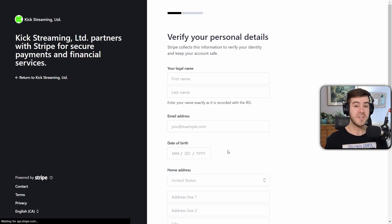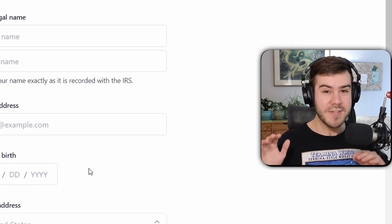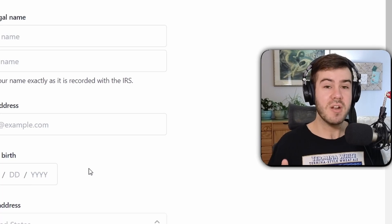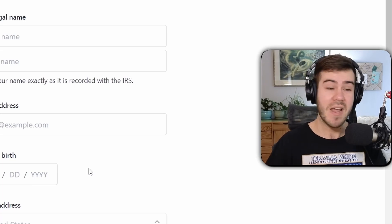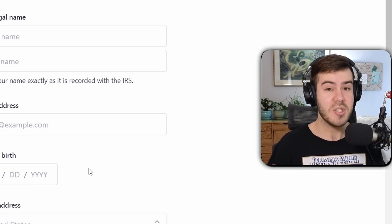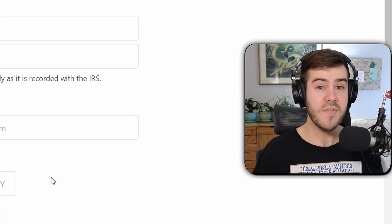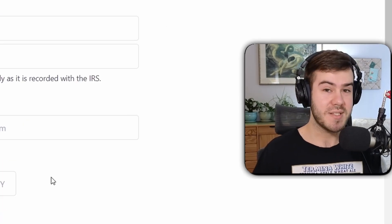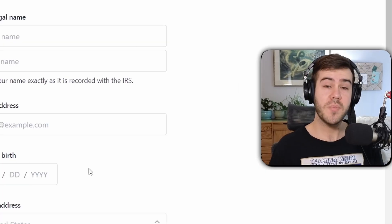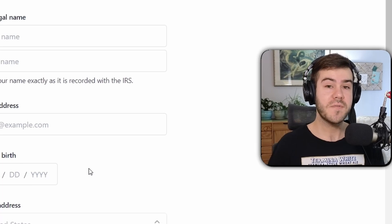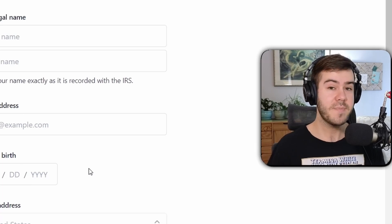Now they're going to ask you to verify all of your personal details, but don't worry — it's only going to be shared with Stripe, and none of this is going to be actually public, so none of your viewers can actually see this. So make sure to put in all the correct information in all these boxes and then hit continue.